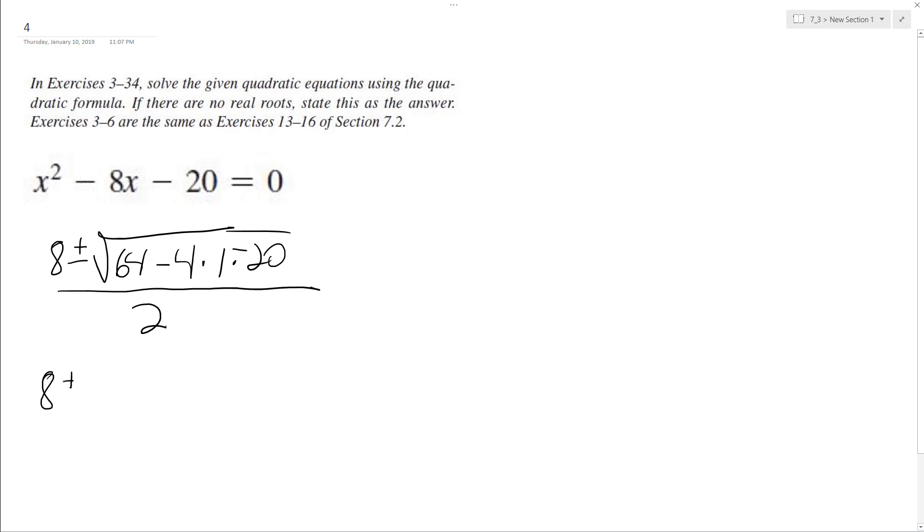So 8 plus or minus the square root of 64. What was that b? Plus 80? I don't know. 64 plus 4 times c, yeah, 64 plus 80.